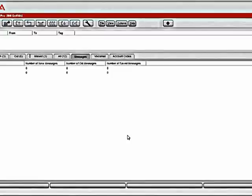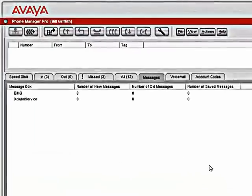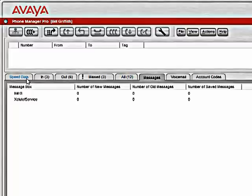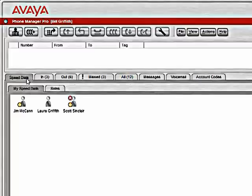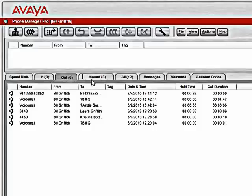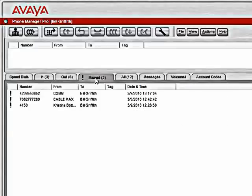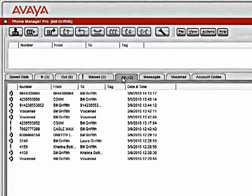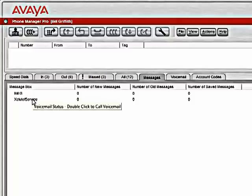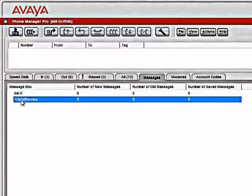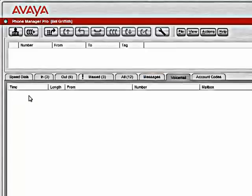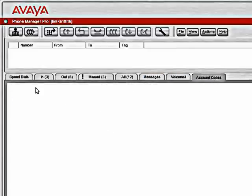What you see here is the Phone Manager Pro application. There are several tabs that appear showing speed dials, your incoming calls, your outgoing calls, missed calls, a tab for all calls, number of messages in your personal mailbox and any hunt groups that you are a member of that you maintain the mailbox of, a detailed list of voicemails and account codes if they were being used on your system.